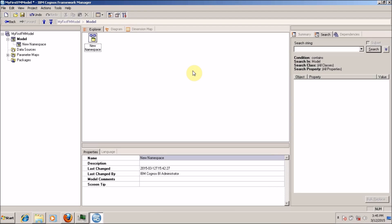Hello everyone, this is Mike Sanghvi from philemon.com and I am back with another tutorial. In this tutorial, we are going to import a database table or views in our FM project.